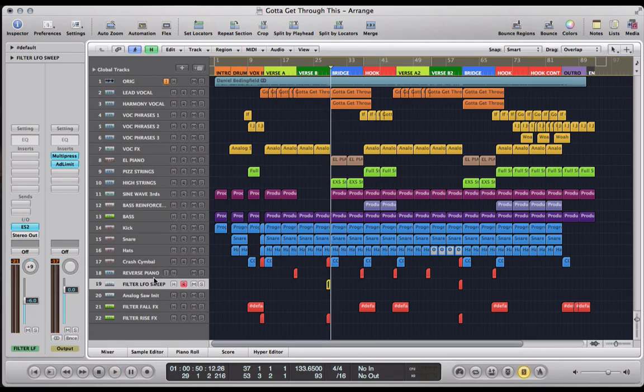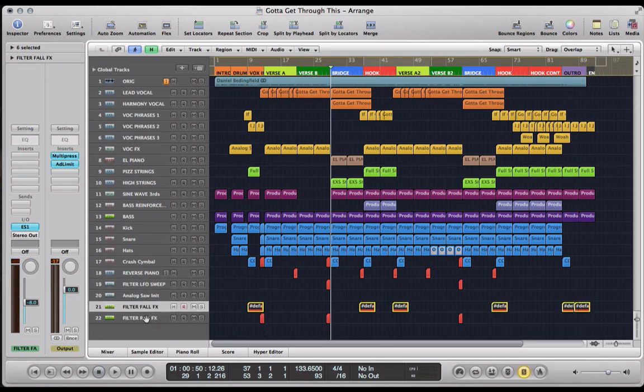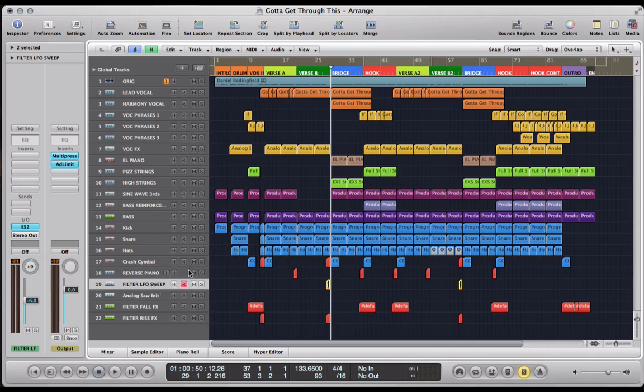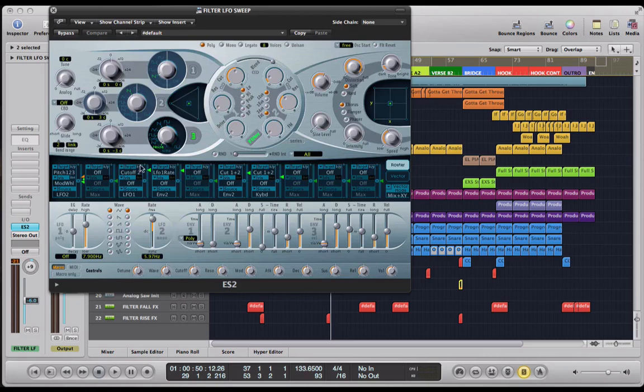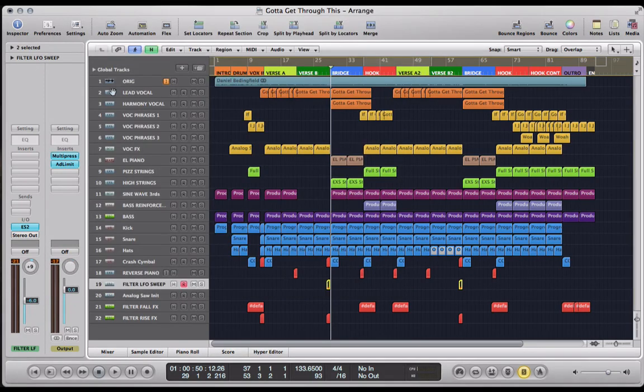So we're quickly going to have a look at how to create that effect. Just like one of the other transition effects we looked at in a previous video, it's based on a noise generator rather than a waveform. For this one, I've used the ES2 because there's a couple of modulation functions that we need in this synth. So let's have a look.